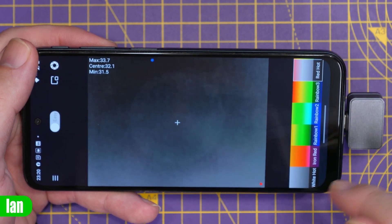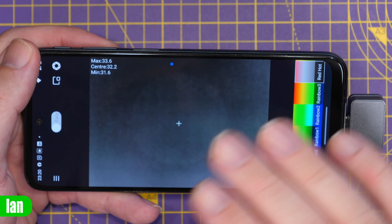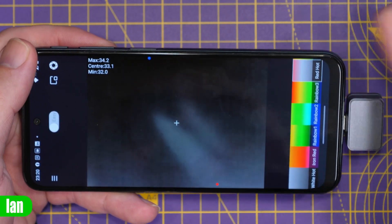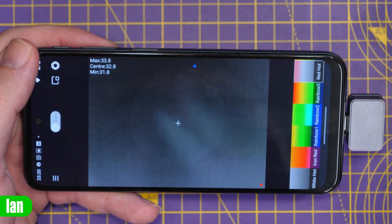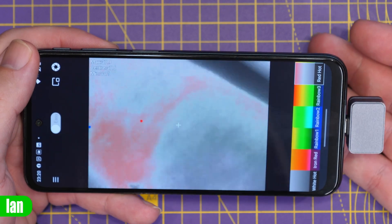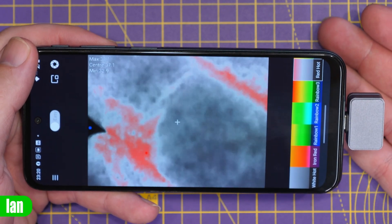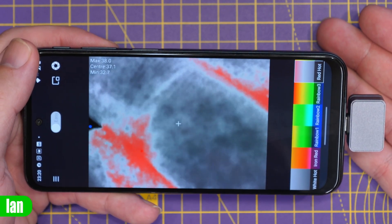It will also show you temperatures up in the corner and there are some advanced features which we're not going to cover in this video that allow you to do temperature measurement in various places on the screen, high and lows and all of the kind of features you'd expect to find on a thermal unit.